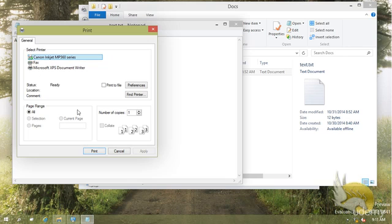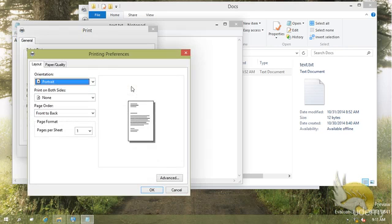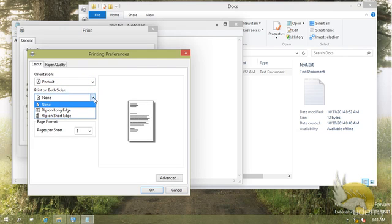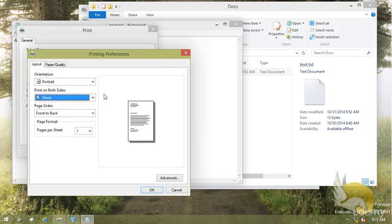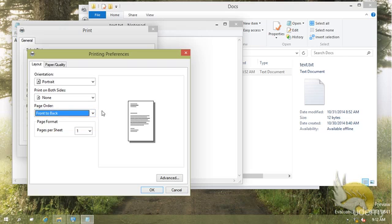If I want to change the preferences of this printer, I can go to preferences and I can select to have the paper as portrait or landscape. I can print on both sides if I want to. Some printers flip the paper automatically, some wait for you to flip the paper. I can select the order of page. If I have multiple pages, I can print from the last page or from the first page, and of course I can select the paper size.